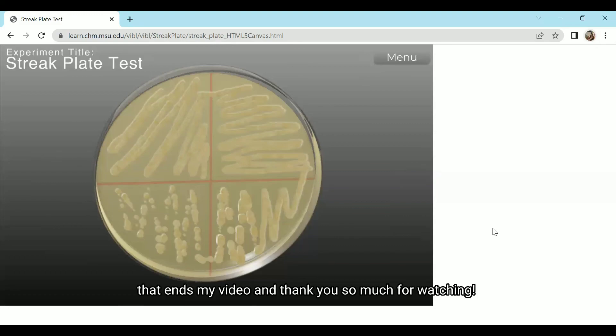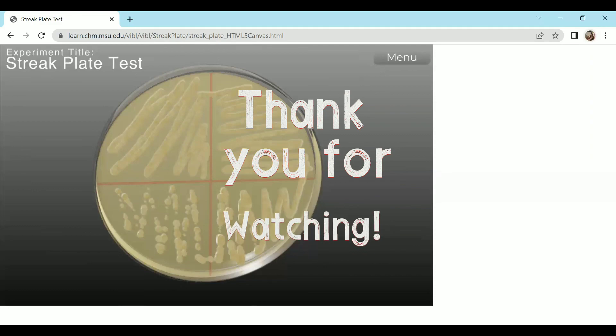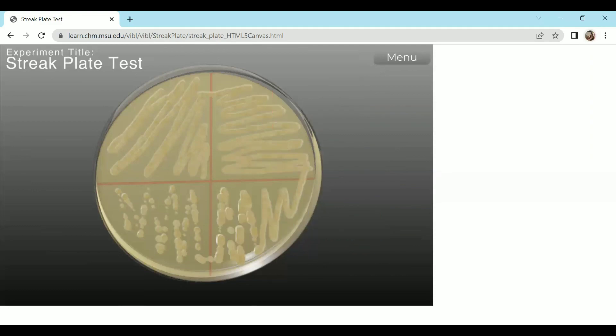That ends my video and thank you so much for watching. Thank you so much for having me.